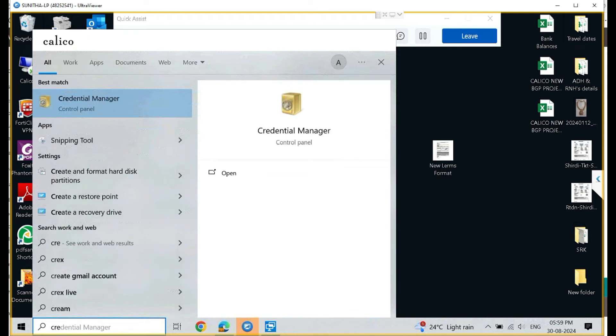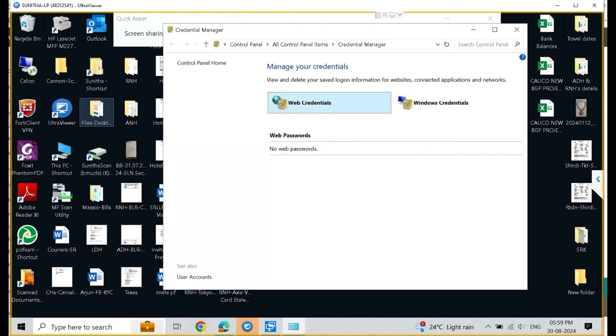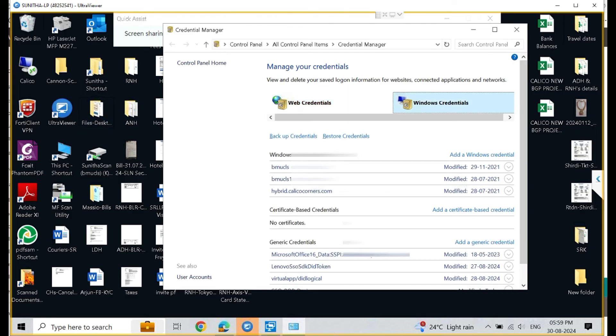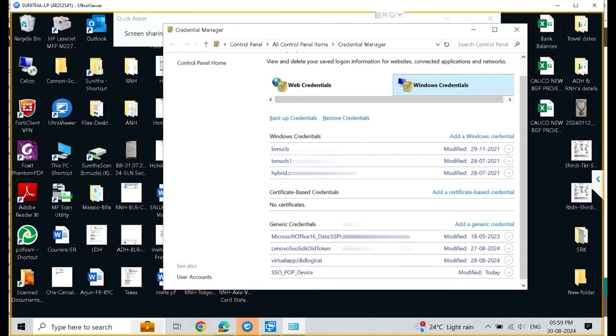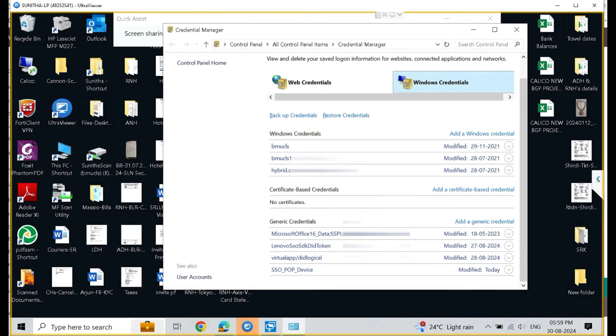In the search, type Credential Manager. After typing Credential Manager, you have two options: web credentials and Windows credentials. Click on the Windows credentials.